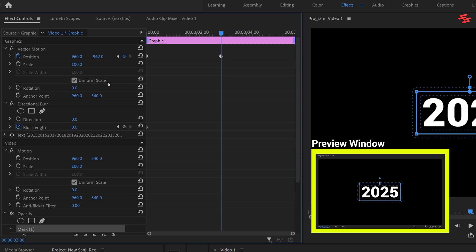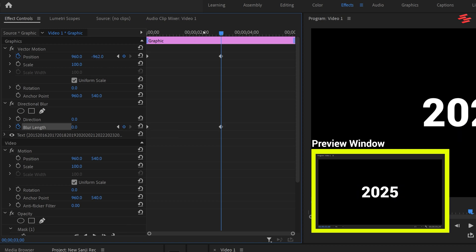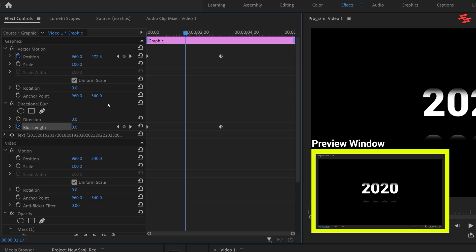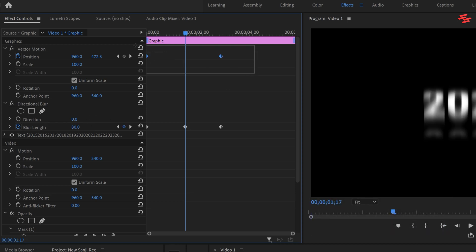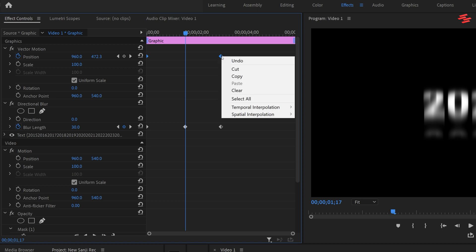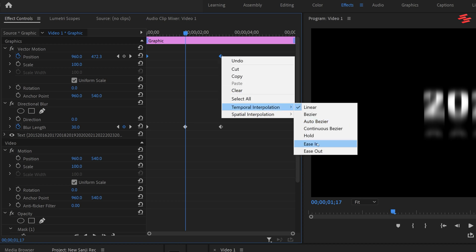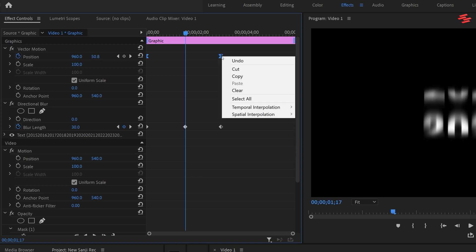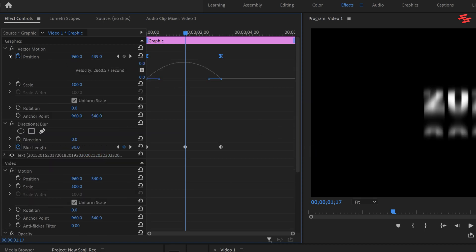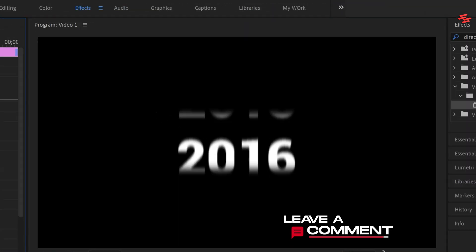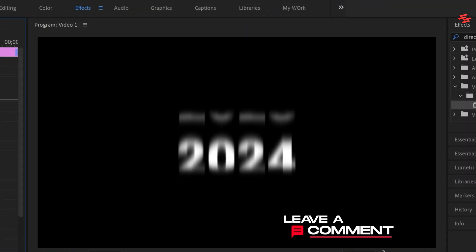Then move to the middle of the animation and change the blur length value to 30. Now select the position keyframes, right-click on any of them, and choose Temporal Interpolation Ease In. Then right-click again and choose Ease Out. Expand the arrow next to Position and drag the second blue handle slightly to the left to slow down the animation at the end. And there you have it — a smooth scrolling text animation.